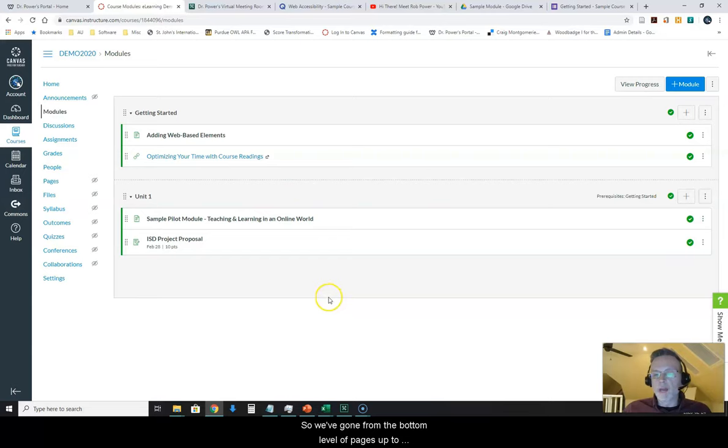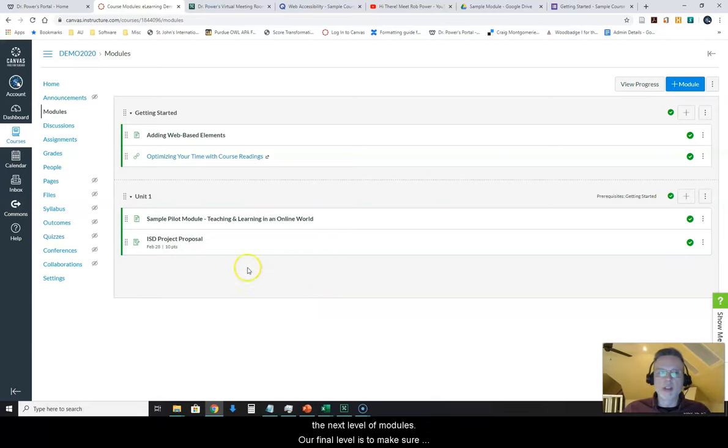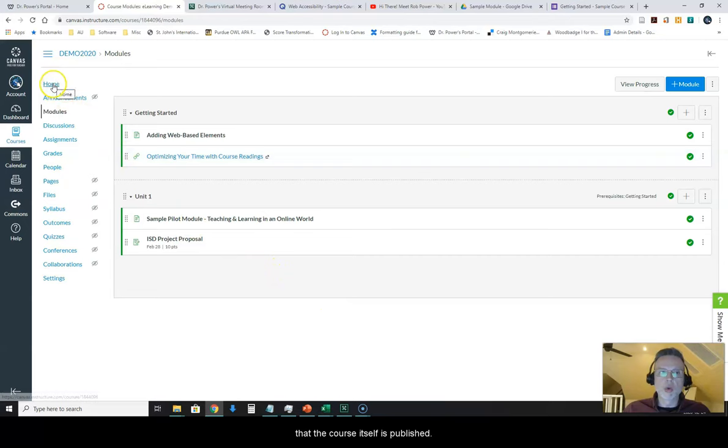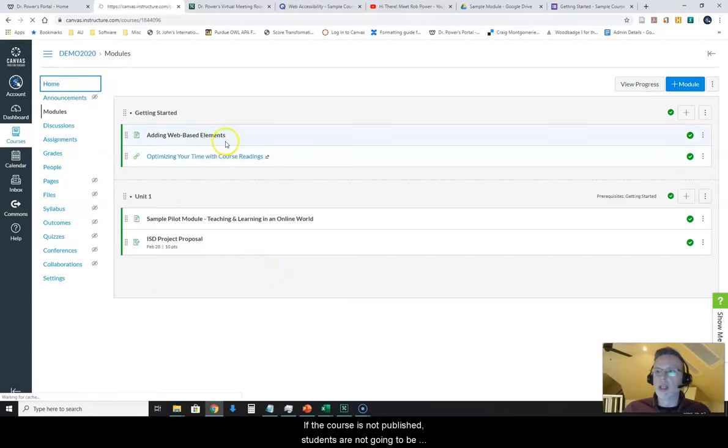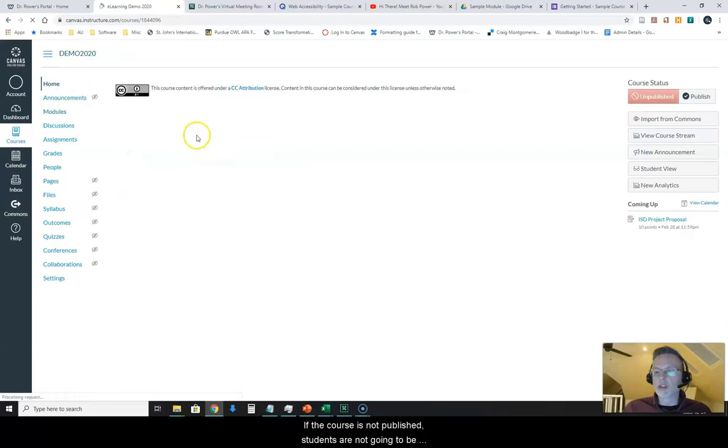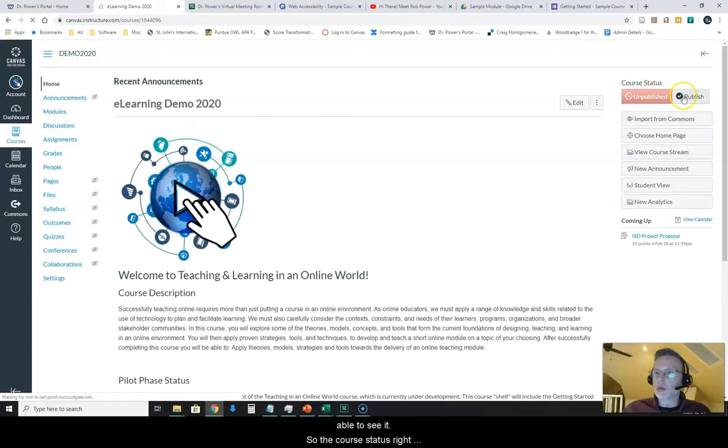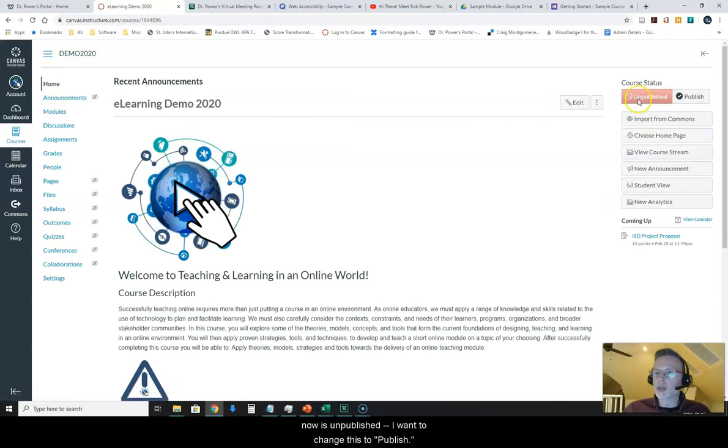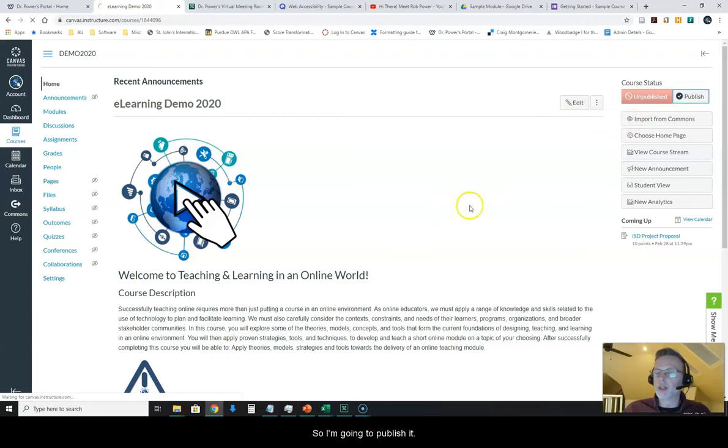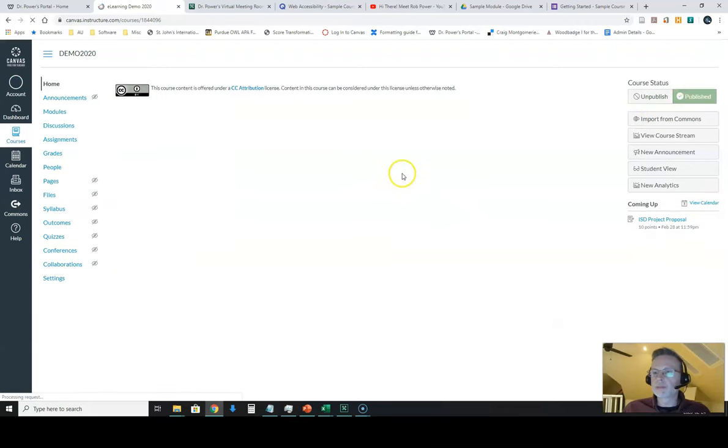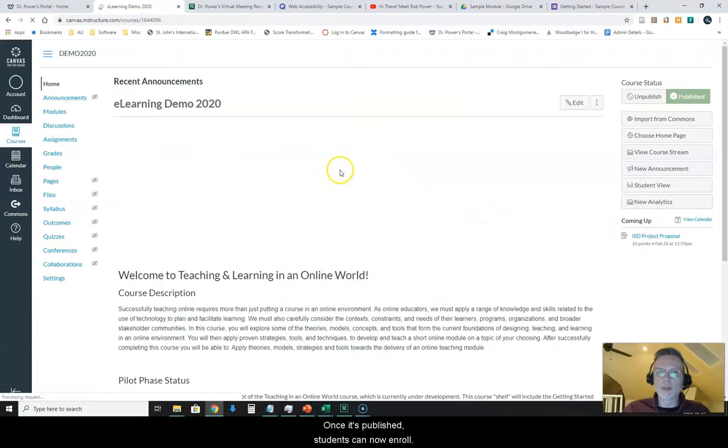We've gone from the bottom level of pages up to the next level of modules. Our final level is to make sure that the course itself is published. If the course is not published, students aren't going to be able to see it. The course status right now is unpublished. I want to change this to publish. So I'm going to publish it. Once it's published, students can now enroll.